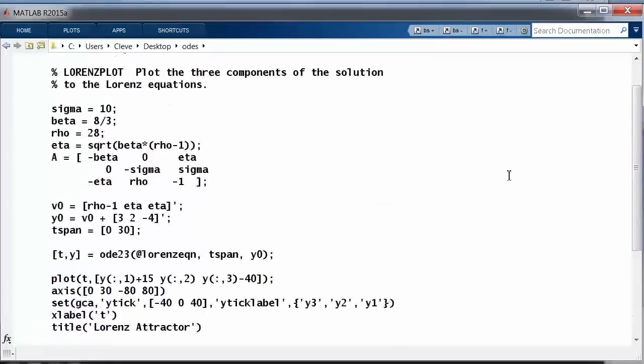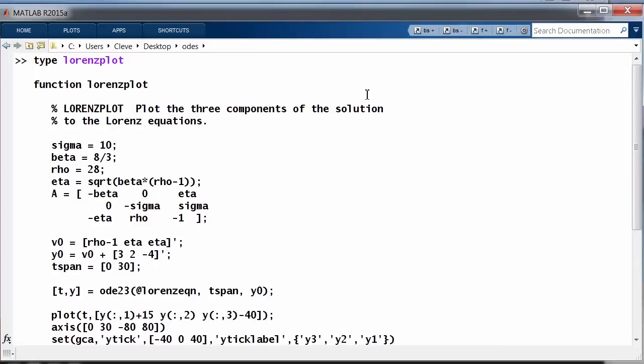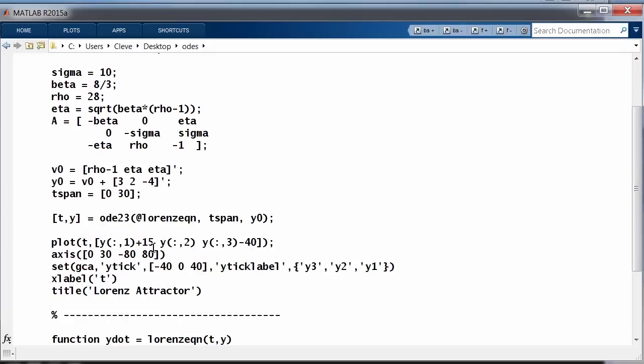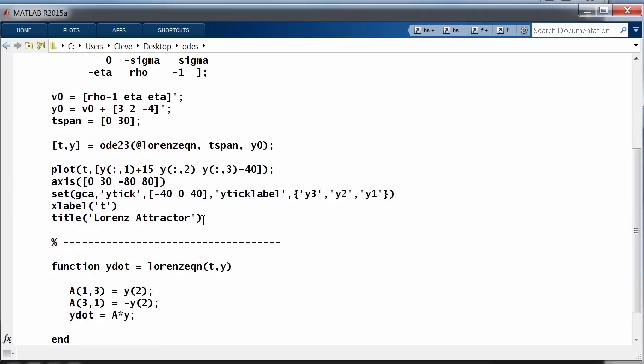Here's Lorenz Plot. Set the parameters, set the initial value of the matrix A. Here's the critical point. Here's an initial value near the critical point. Integrate from 0 to 30, use ODE23.